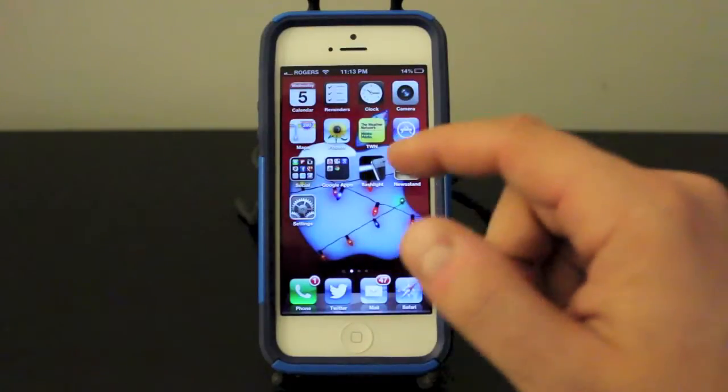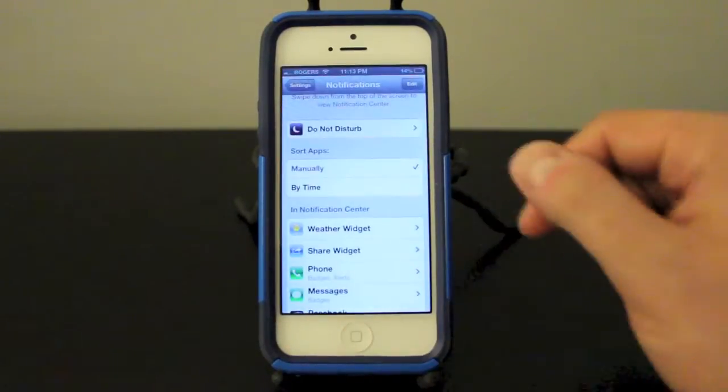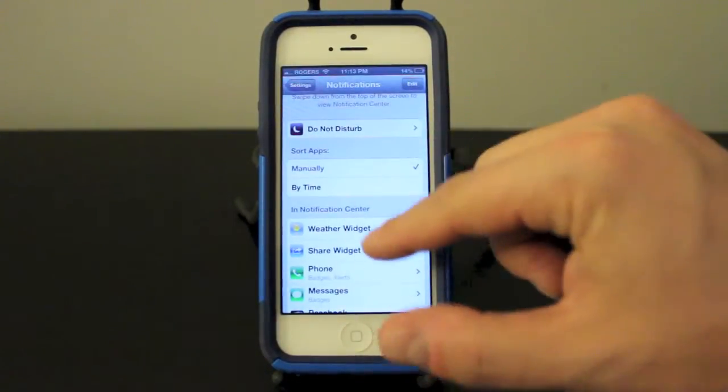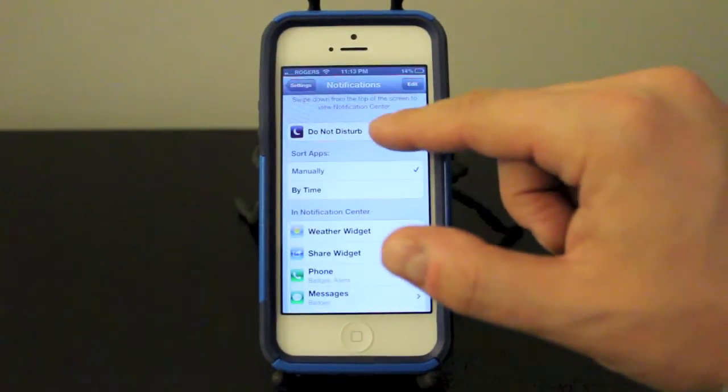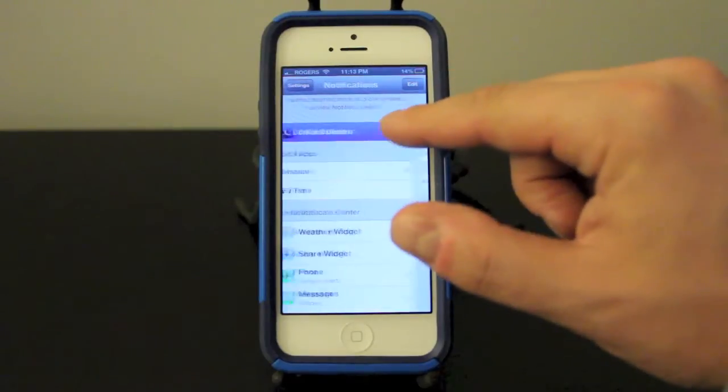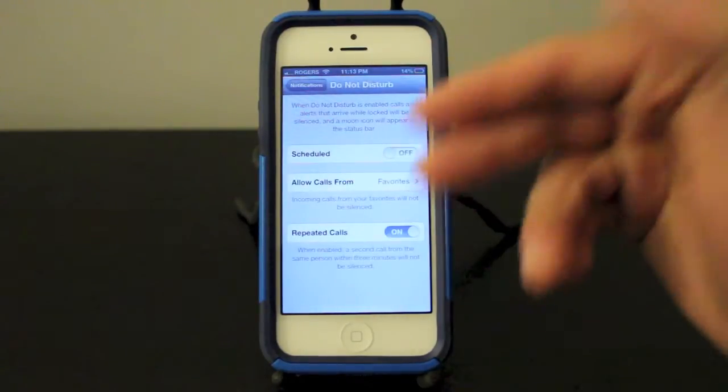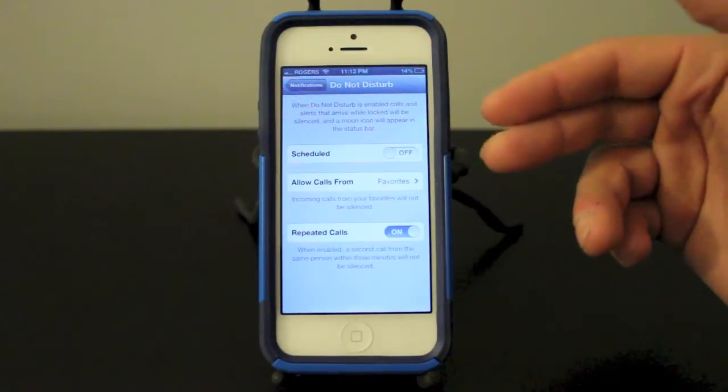Now if you want to set up some do not disturbs within your notification center, you can do that as well.